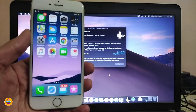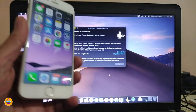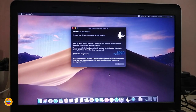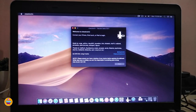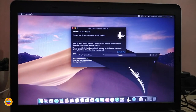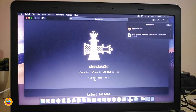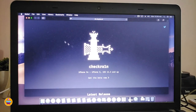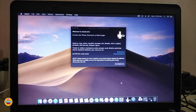You can find checkra1n — I'll put the link in the description down below. Once you download checkra1n it will give you a prompt where you can get the beta. Just click there and that will provide you with the checkra1n jailbreak. Once you download everything and it's done, you'll launch that window.